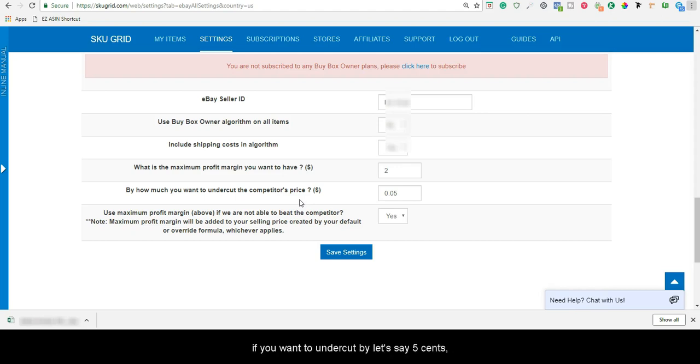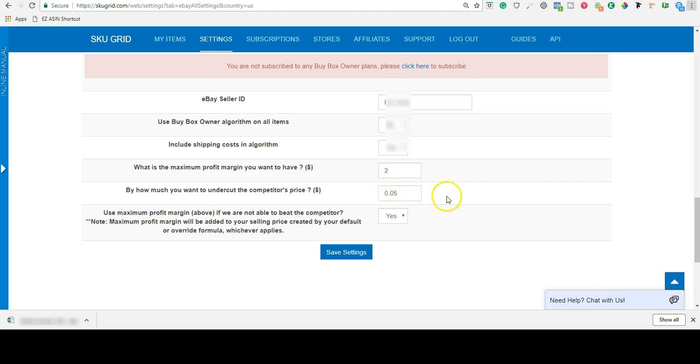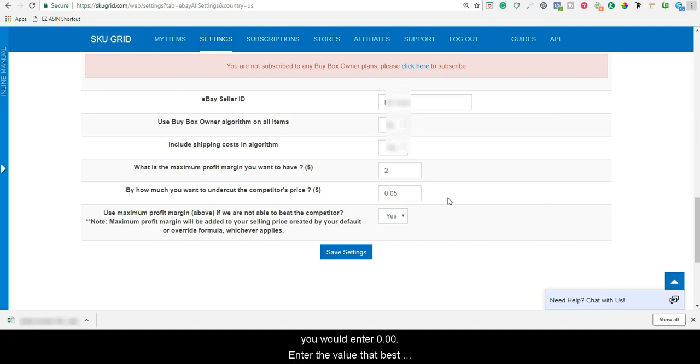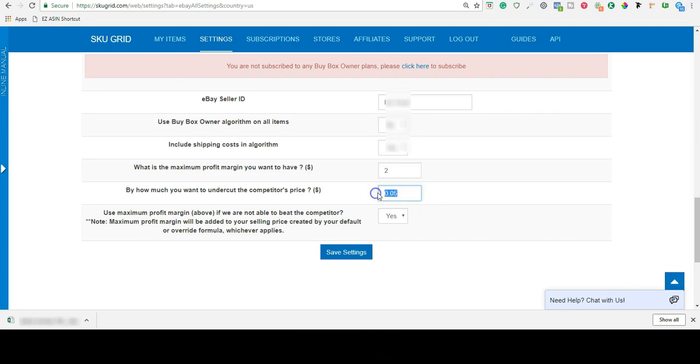Likewise, if you want to undercut by, let's say, 5 cents, then you would enter 0.05. If you desire to match your competition, you would enter 0.00. Enter the value that best suits your business model.